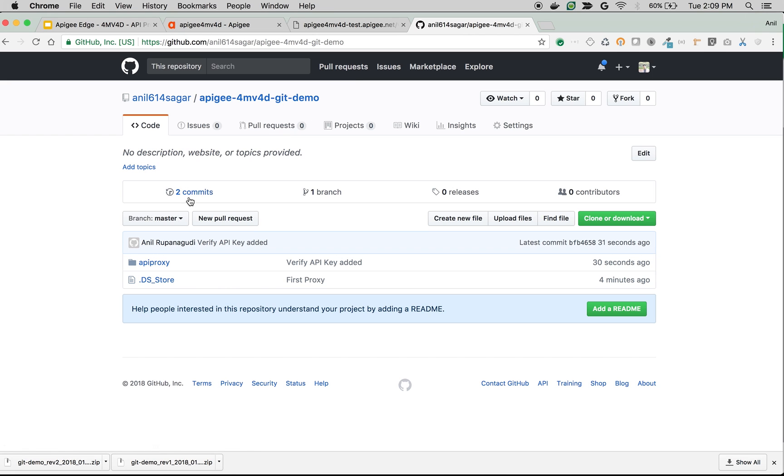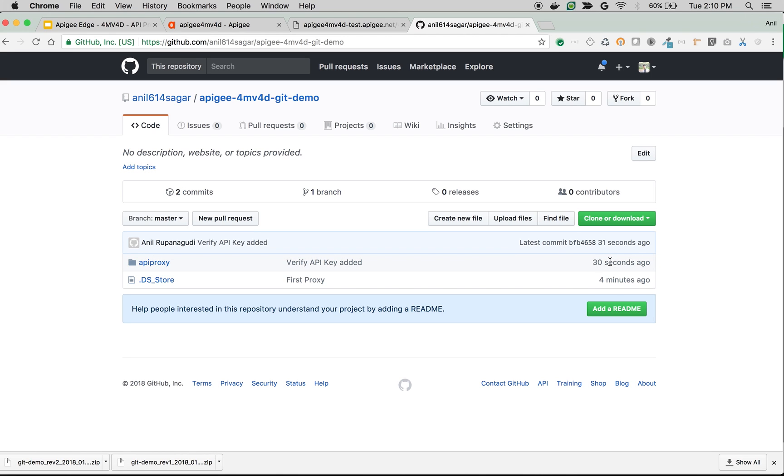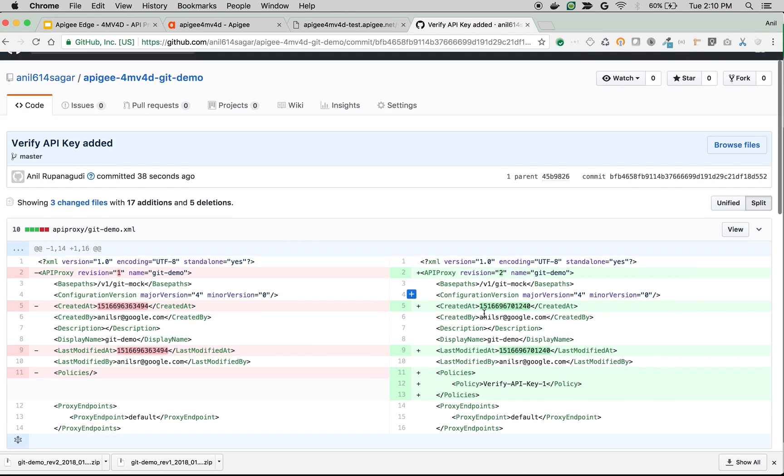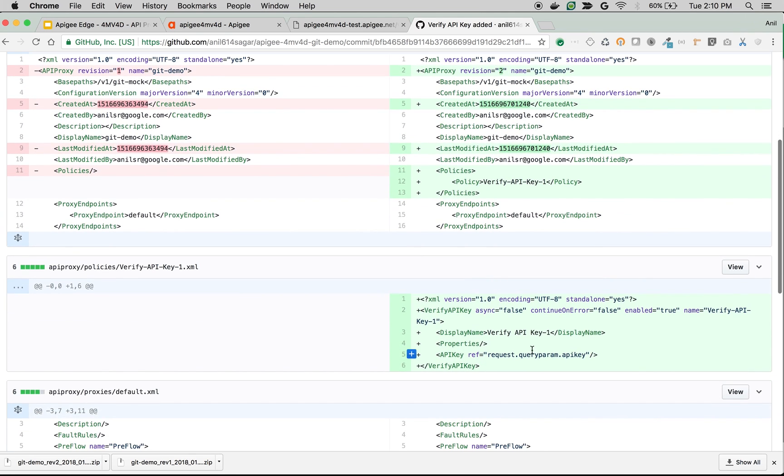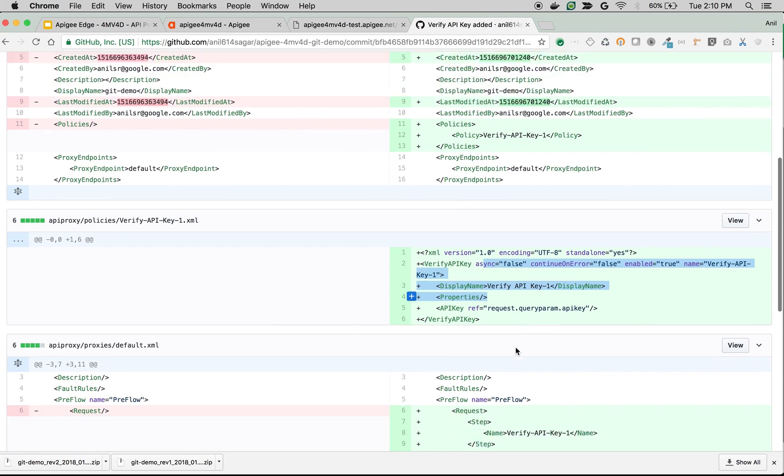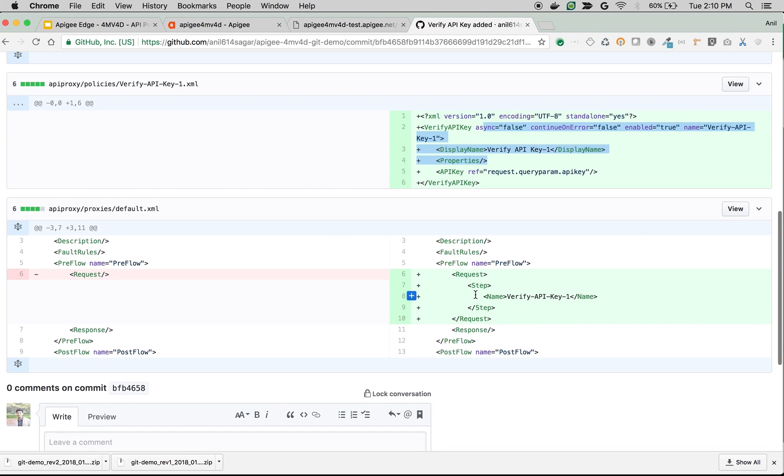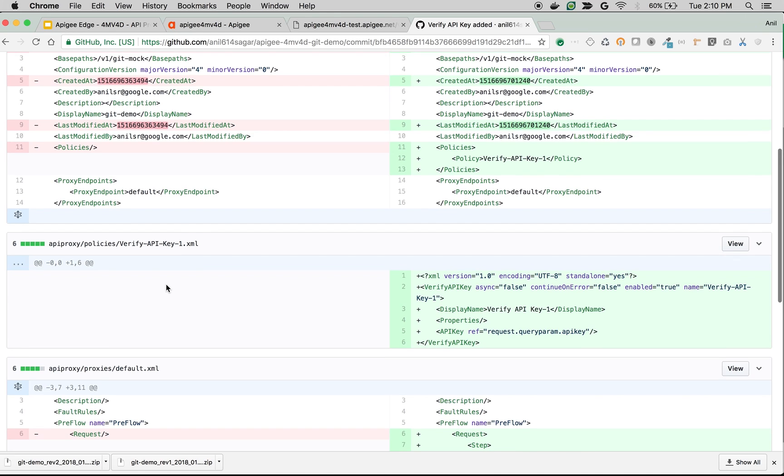As you can see, we have made two commits. One is 30 seconds ago. Let's see the changes in the latest commit. When I click on the latest commit, you can see we have pushed revision 2 and we have added a Verify API Key policy. You can see that Verify API Key policy is attached to PreFlow of the request in the proxy endpoint. That's how we can version track and source control the changes that you've made to your API proxy by leveraging Git.